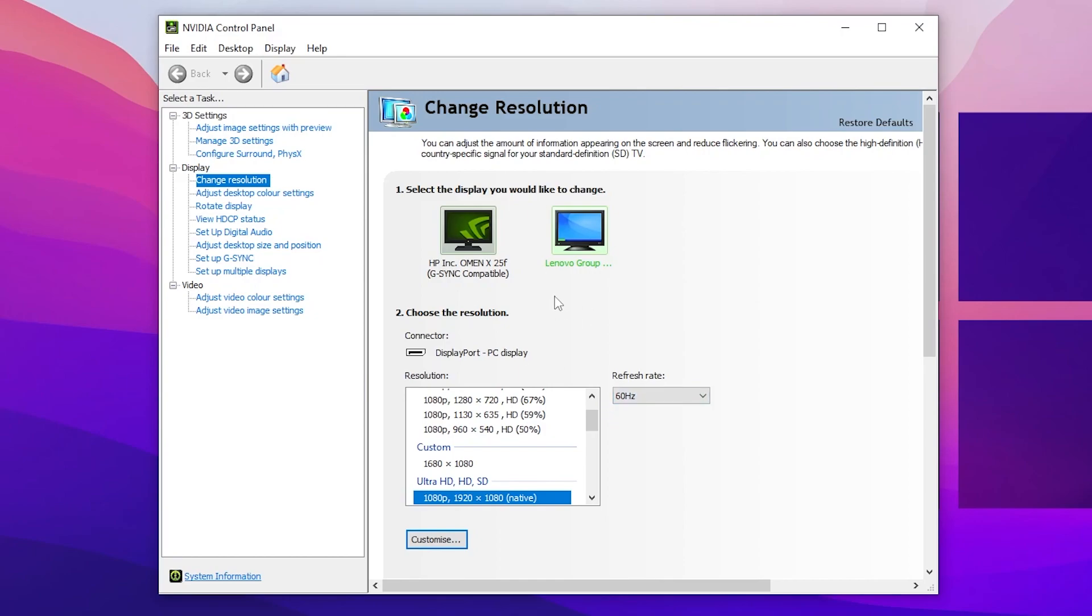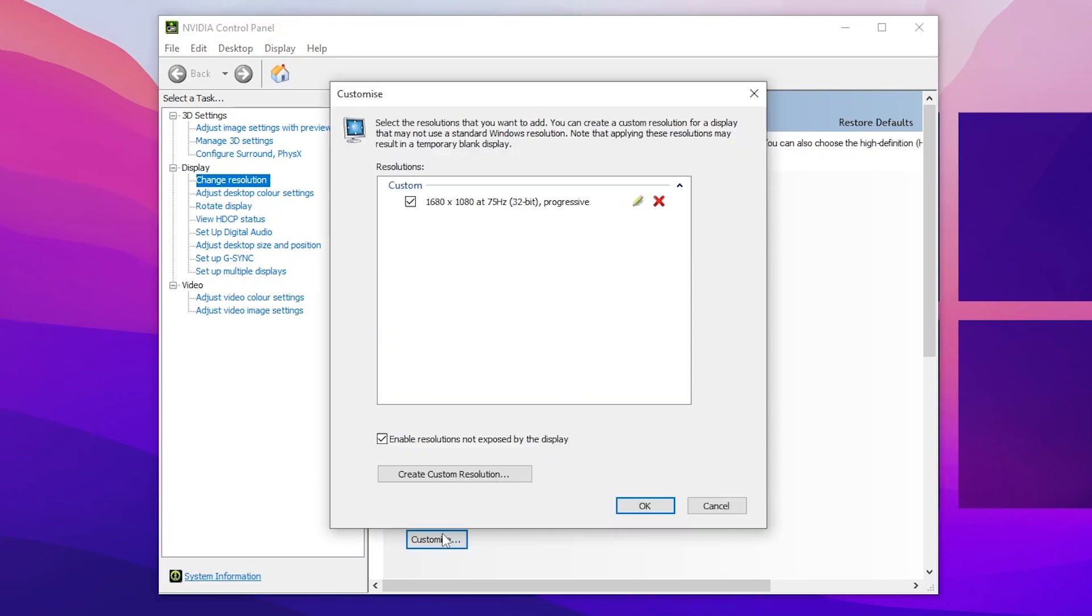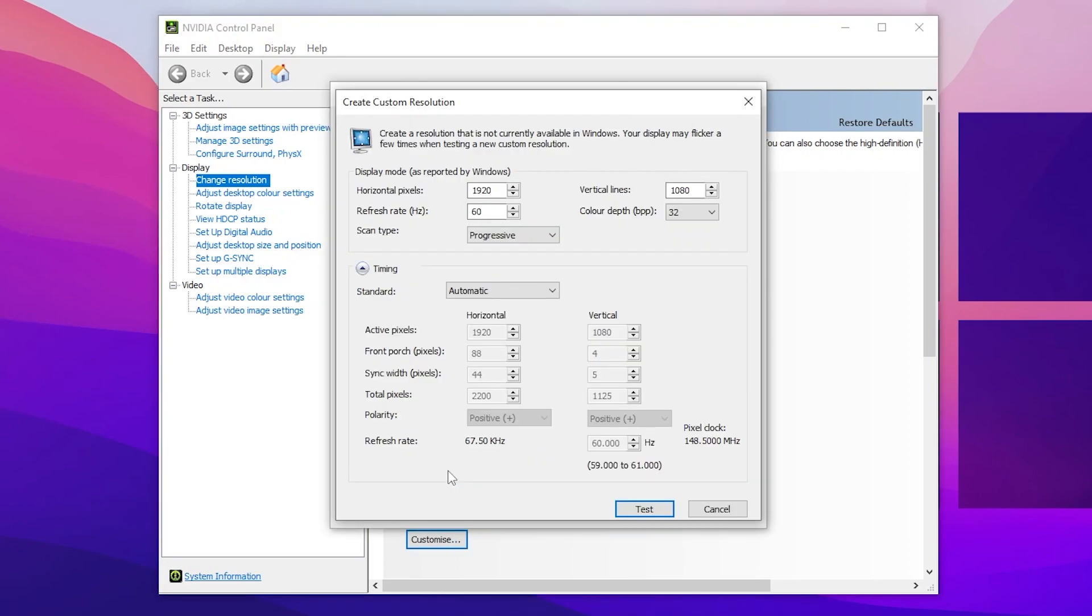Now let's start this method. Go for customize, go for create custom resolution, and from here you need to change few settings. In the very first step here is the horizontal pixels. You need to change your resolution because you can increase your refresh rate by decreasing your monitor resolution.